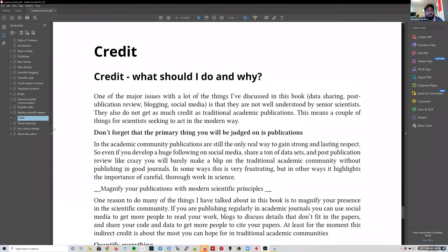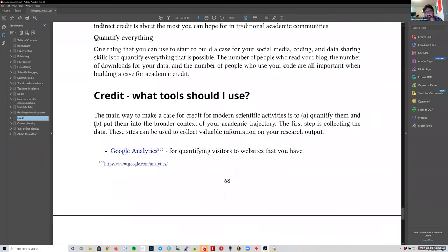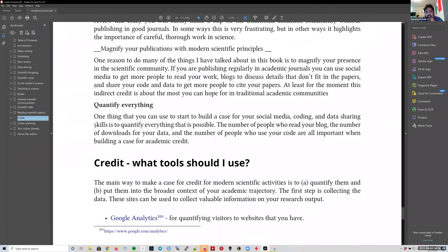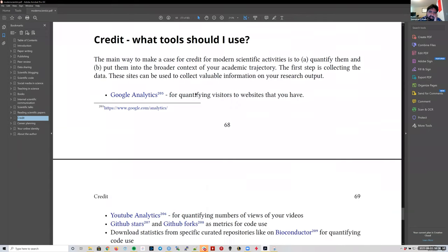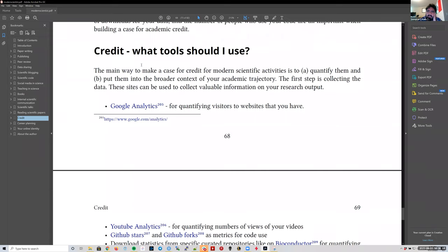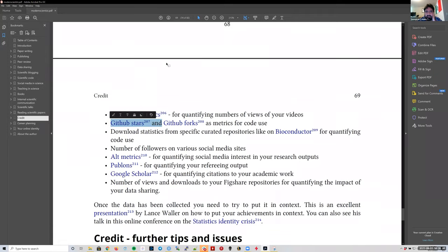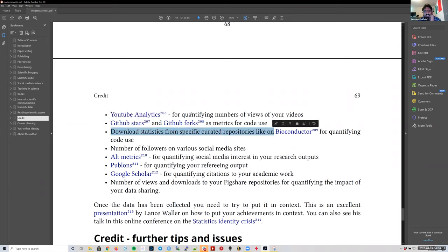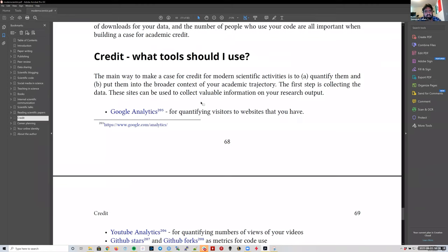Credit gets a bit complicated — some of you might not be as interested in credit as others. One of the things you can start to do is quantify everything you do: how many stars you have on a GitHub repository, how many downloads you have for a particular package you've made, and things like that. This is a lot more focused on a PI career, so some of you might be interested in that chapter and some might not be.